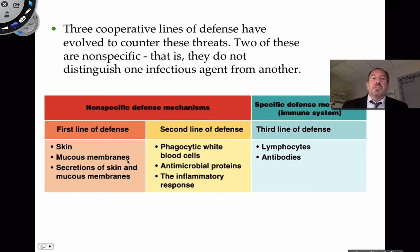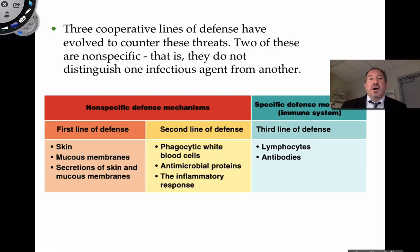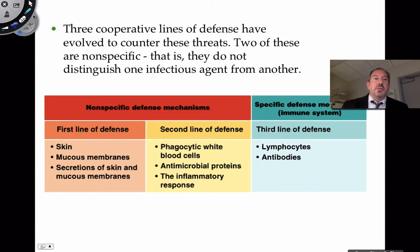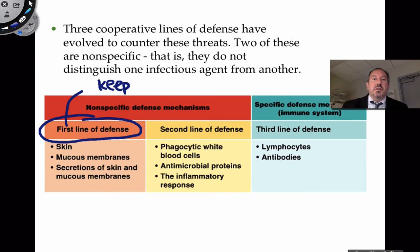All of these things work together to fight off pathogens, but two of them are nonspecific — meaning they're unable to distinguish between one infectious agent and another. It doesn't care what kind of virus or bacteria it is; it just recognizes it as foreign and takes care of it. We have something called the first line of defense, which, to summarize simply, is: keep pathogens out.